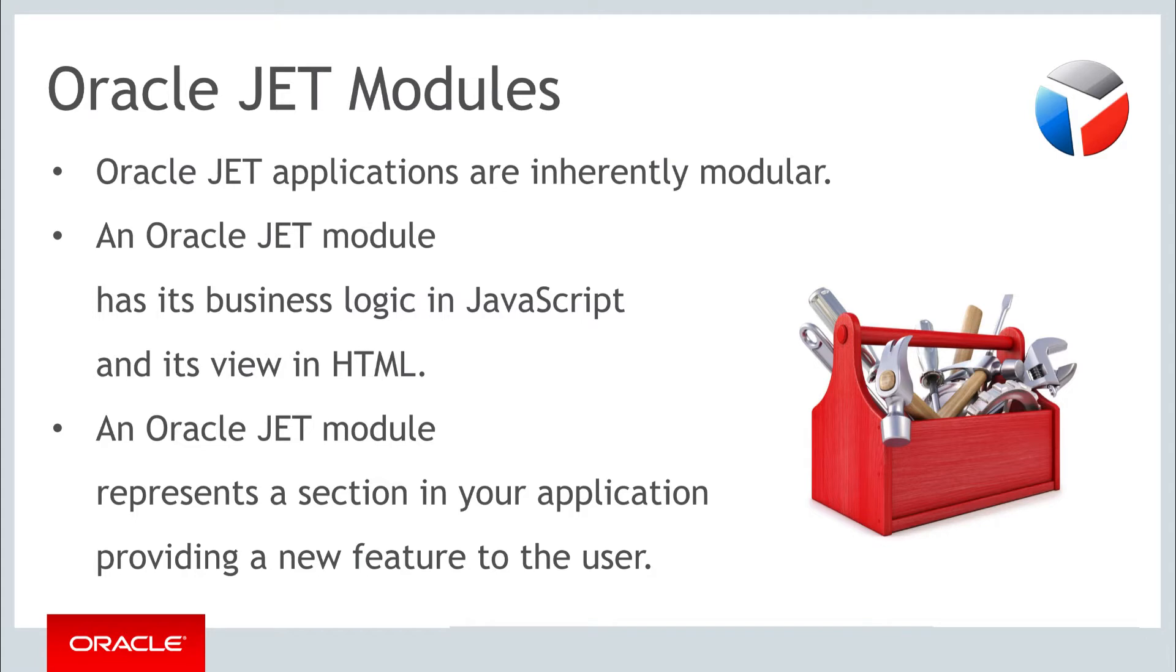Using the Oracle JET application we set up in the previous tasks, that is, the application defined by means of the Oracle JET command-line interface, we'll define a new module in it and integrate it into the application.